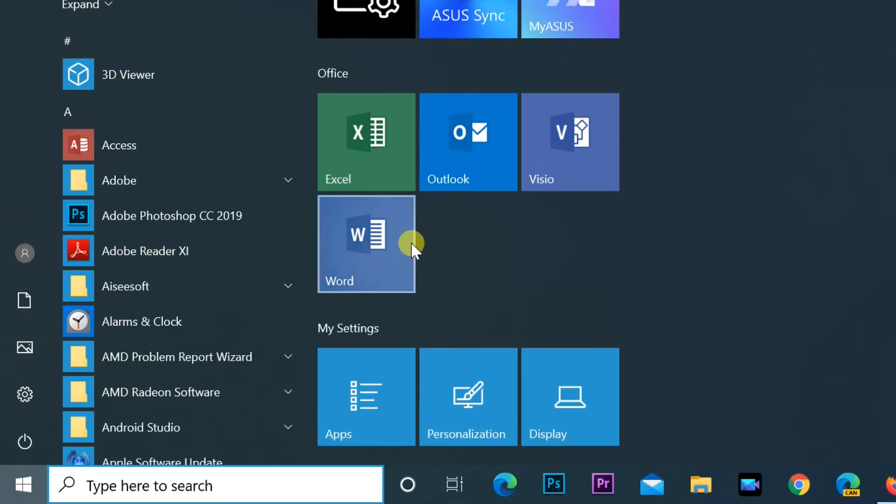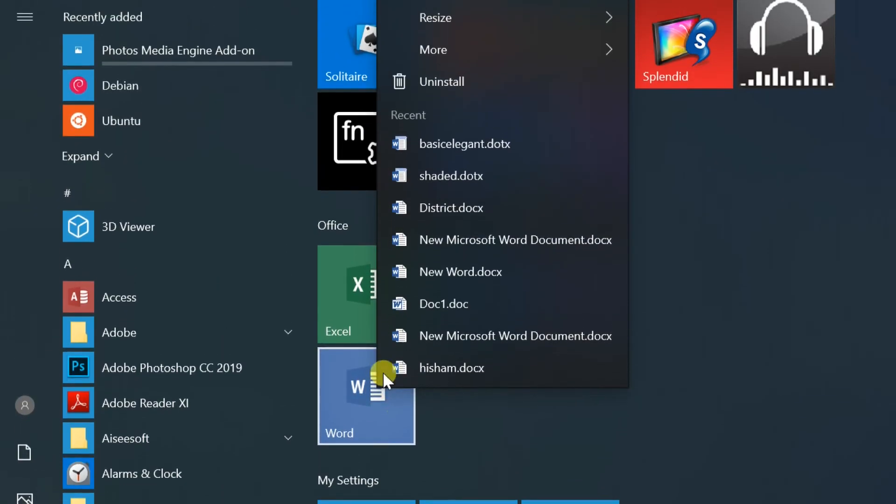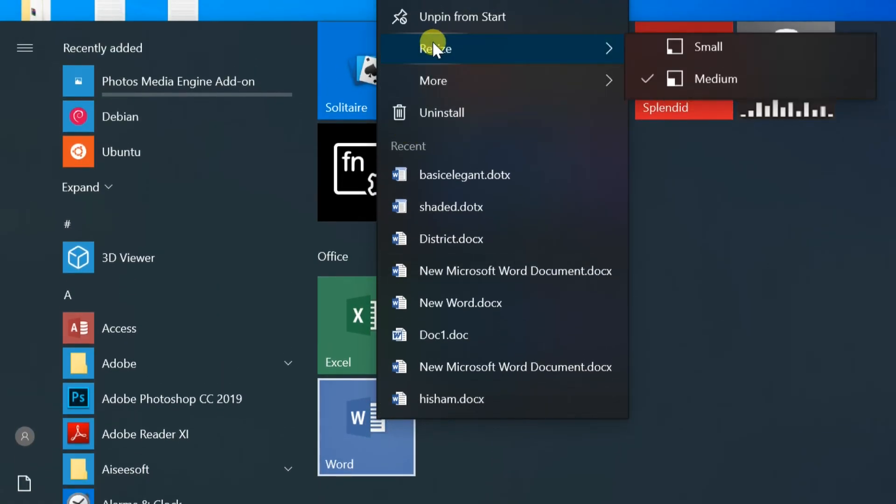You can resize tiles also by right clicking and selecting resize, then select your size.